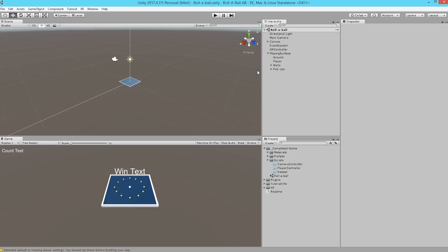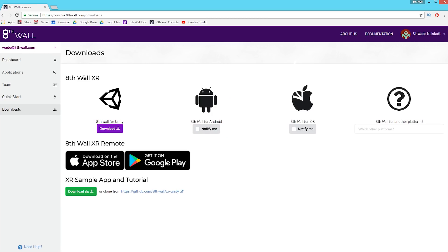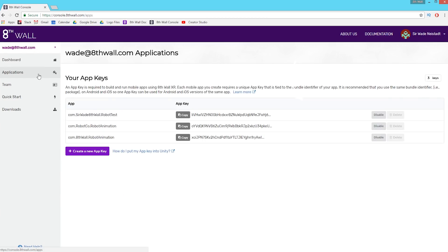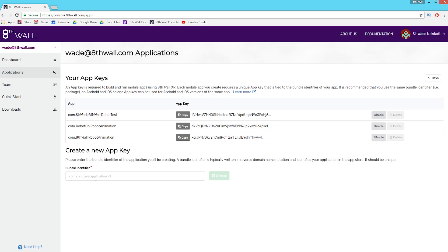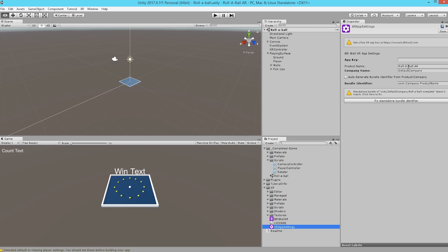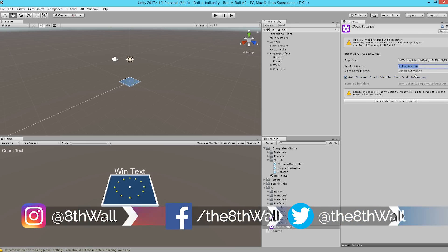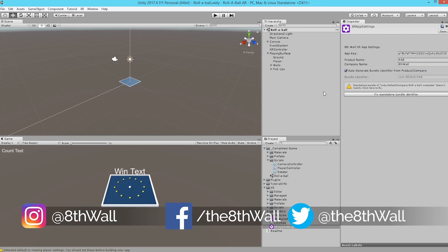Now if you're new to our tutorials or to 8th wall and you're having any issues running your app, what you're probably missing is to go to XR, app key settings. And you'll see here that our XR is looking for an app key. It's a super easy fix. Earlier we downloaded 8th wall XR from our website. All you need to do is head to the applications panel and find the big purple button that says create a new app key. From there you're going to create a bundle identifier with whatever name you choose and make sure everything you type matches perfectly with the settings in Unity. The app is only going to work when these match so make sure that you change the product name and the company name to match what you typed on the website.